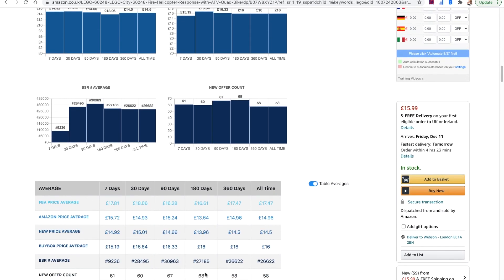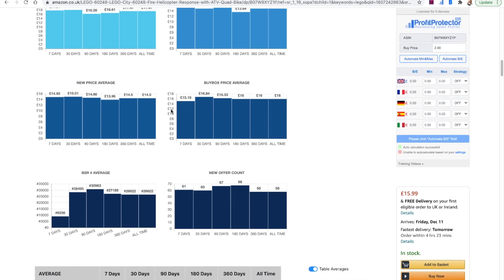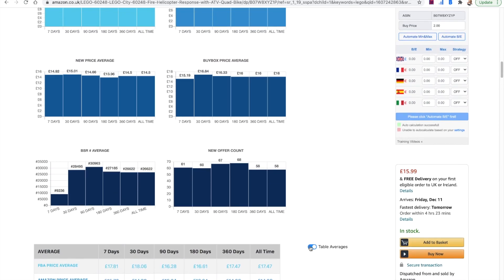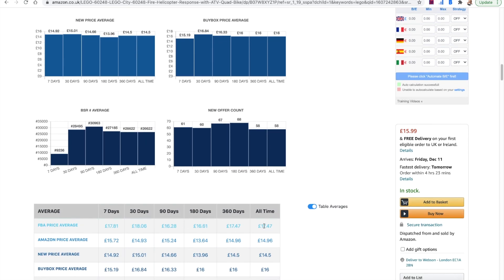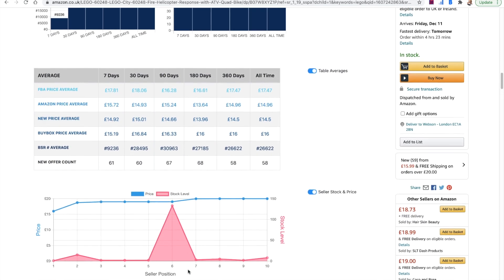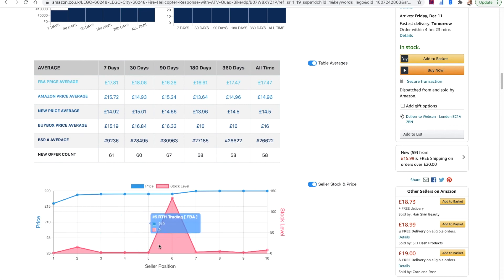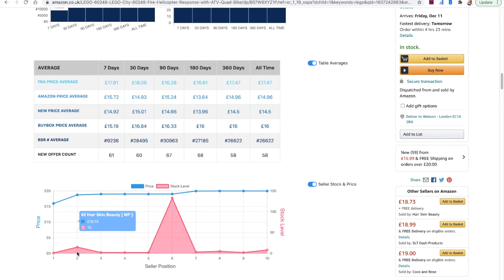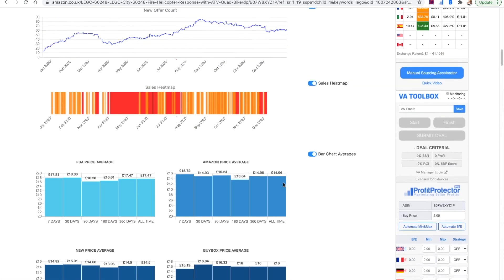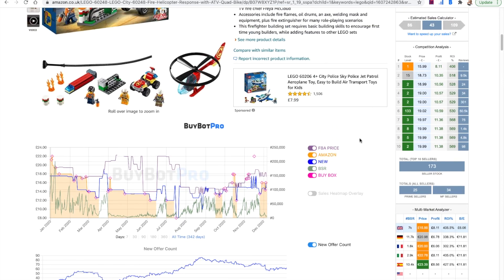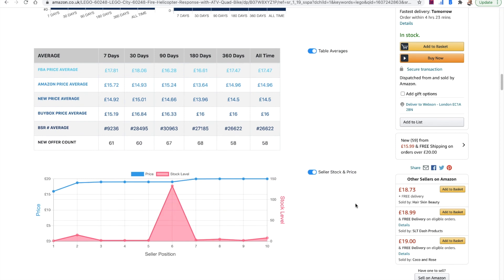This table here is basically giving you exactly the same information as these charts do, but some people like to look at it in chart format and some people like table format — so you can choose which suits you best and toggle off the other one. Down the bottom you've got the difference in terms of seller stock and price. Seller number one — that's the person at the top who's got the buy box, usually by Amazon — they've only got one in stock at $15.99. Seller two has got 15 in stock at $18.73. This is giving you the same information as the competition analysis, just in a different format, because we all like information delivered differently.